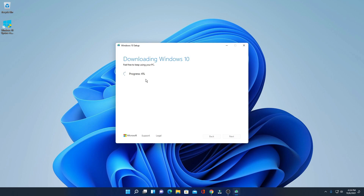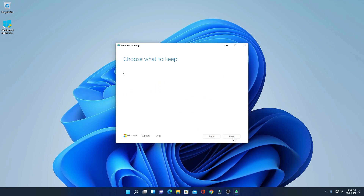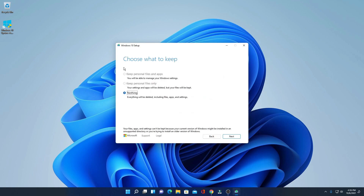It will download all the required files for Windows 10. Here you can see the download process has started. Let me wait until the download process is complete. Here, again accept the license agreement.